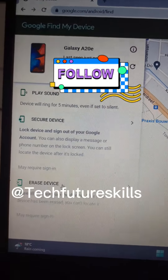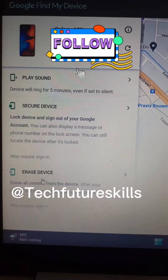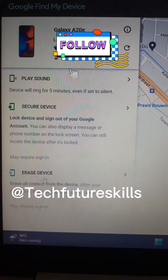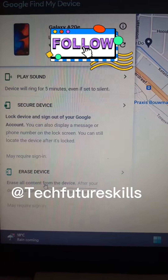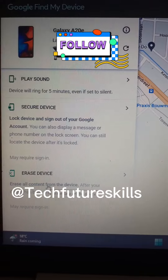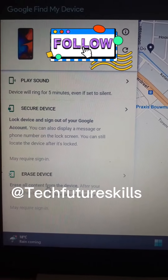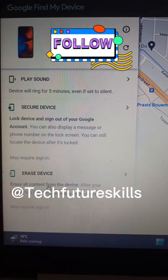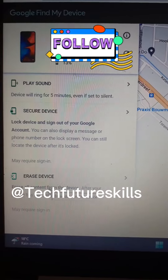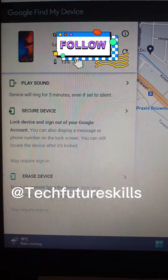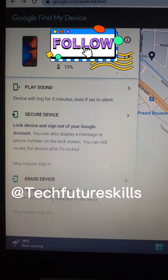The last option here is 'Erase Device.' If you use this method, it will clean out and delete everything — every vital information, every bank detail, every document you have on your phone — so that the person will not have access to any of it.